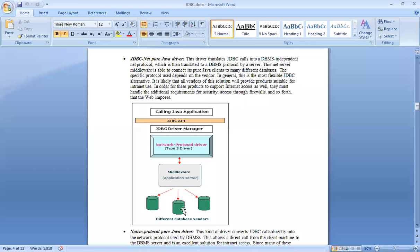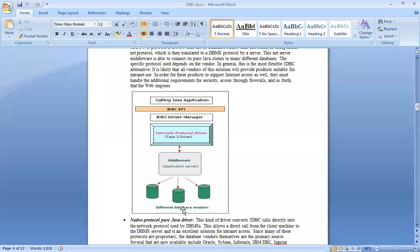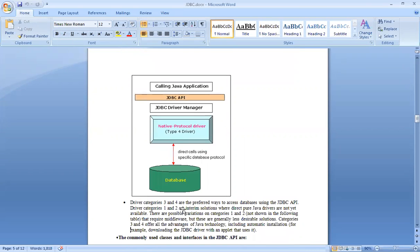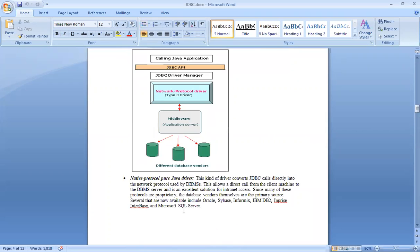There is a difference between Type 3 and Type 4. In the JDBC Net Pure Java driver, we translate JDBC calls through middleware. In the Native Protocol driver, we are converting JDBC calls directly into the network protocol. This allows direct calls from the client machine to the DBMS server. Whatever application we use, it uses this native protocol towards our driver — we can call directly from the client machine to the server. That is what our apps do.